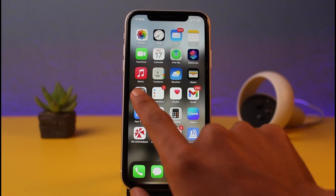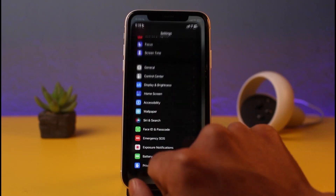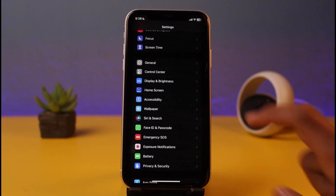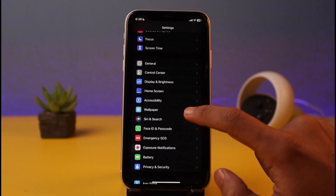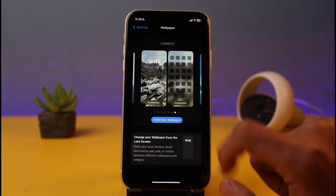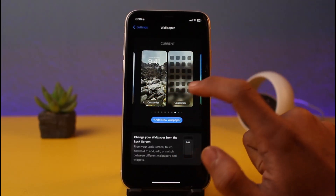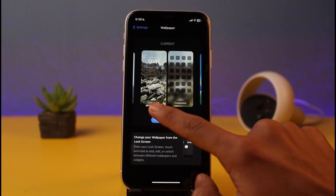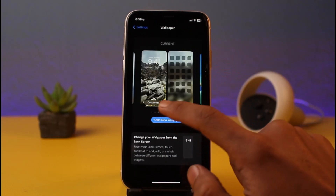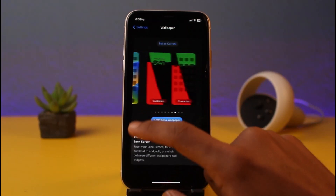The first option is through the Settings app. Go ahead and open the Settings app and go to the option called Wallpaper. Once you go to Wallpaper, you'll be able to see all of these wallpapers. You have the lock screen wallpaper and you have the home screen wallpaper.